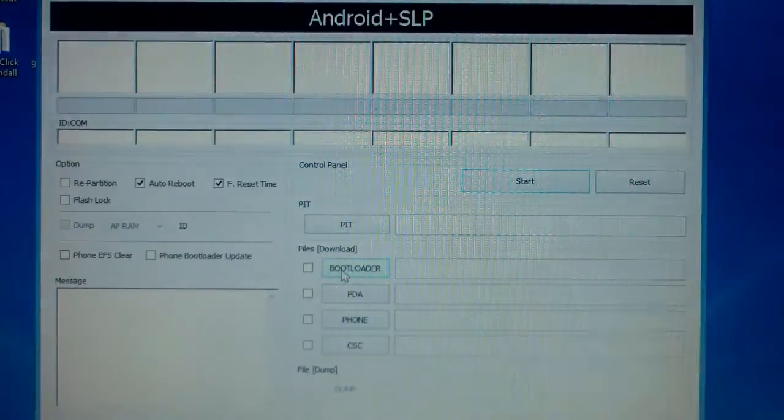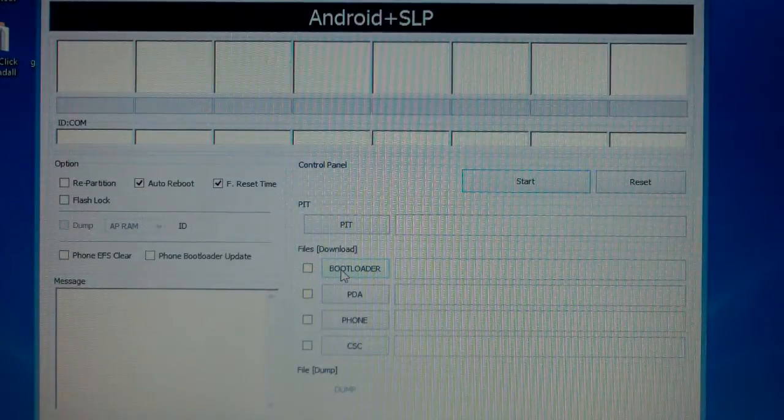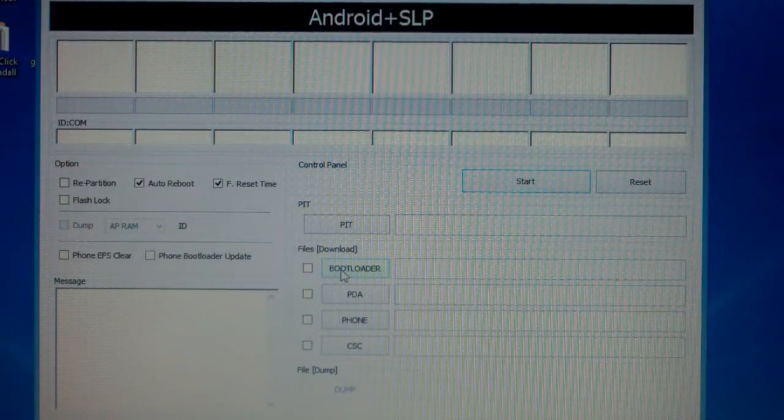What's up, what's up? Tonight I'm going to be showing you guys how to unbrick your Samsung Fascinate. I basically bricked it by doing a dirty flash. For all of you who don't know what that means, that is flashing a new ROM without wiping your cache or data.